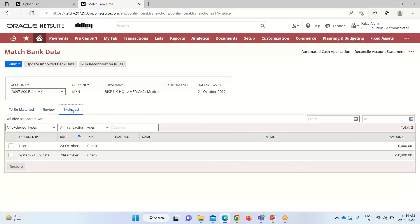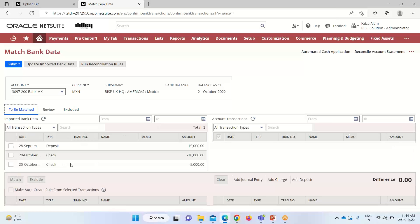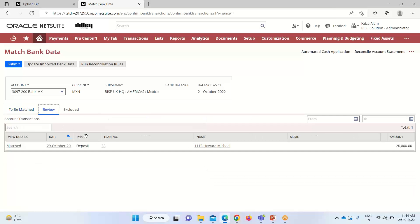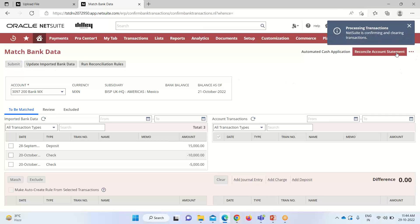If you want to restore it, we can simply check this box and restore it. We'll go back to the to be matched tab. You can see it has come back here as we have restored it. In this way we can exclude or restore based on the requirement. We will review what we are matching - we have taken this 20,000 to remove that difference. We will go back to be matched. Now we'll click on submit. You can see that the transaction is being processed.